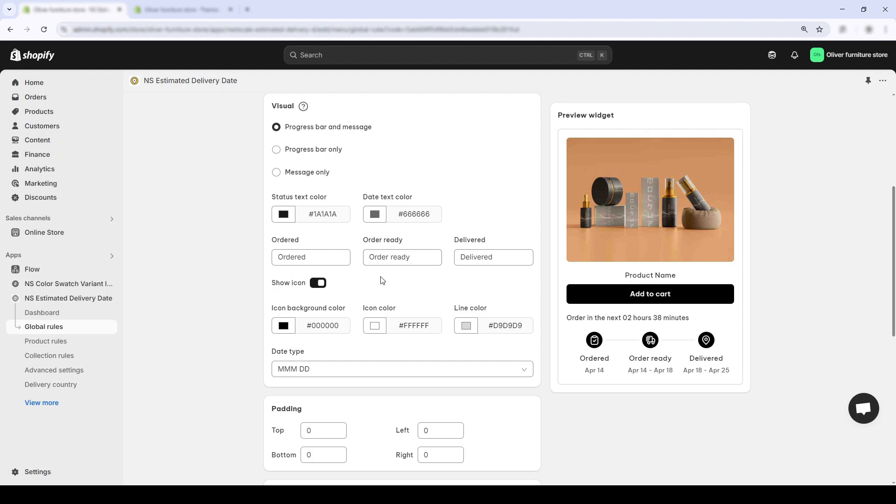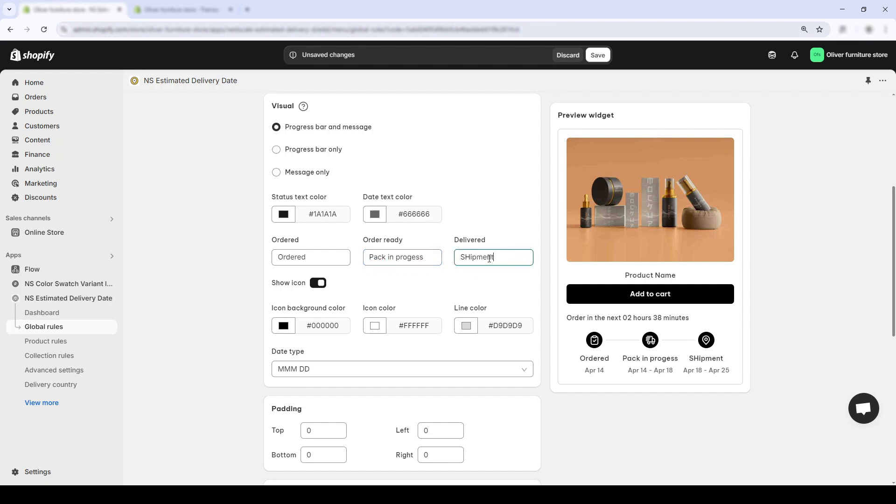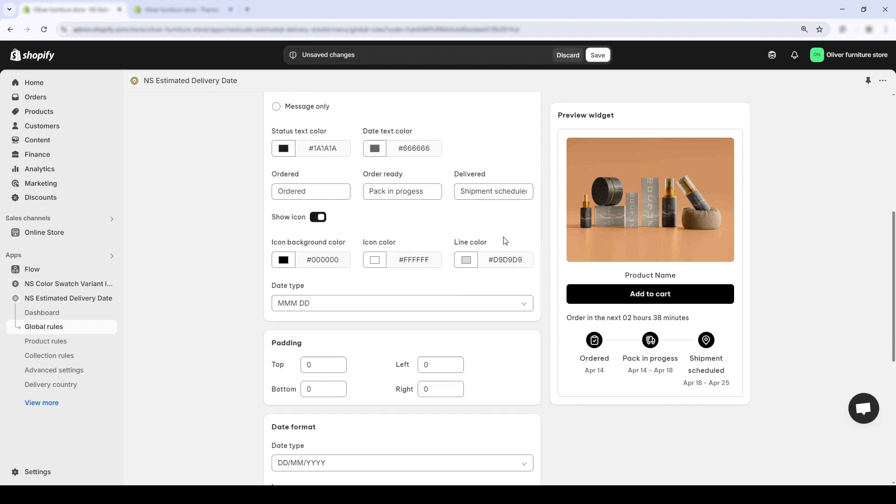You can rename these to really match your tone. For example, turn order ready into packing in progress or shipment schedule. Further down, you'll see date format settings. If you're selling internationally, you might want to switch from the US format to days first and then months second.